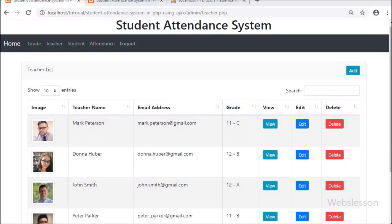Hello friends, in this part we will discuss how to view teacher details in Bootstrap modal by using AJAX with PHP. This is one feature of the teacher module. In the previous part, we have already covered creating a teacher account with image upload by using AJAX with PHP script.